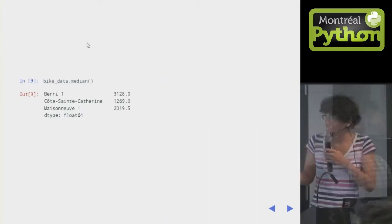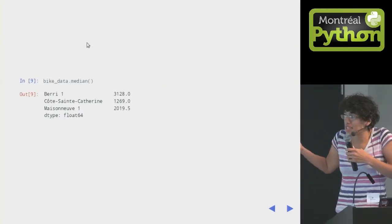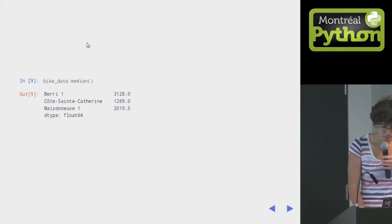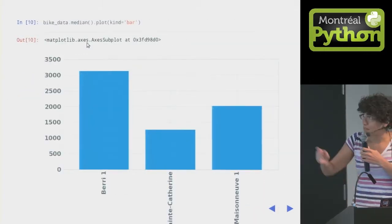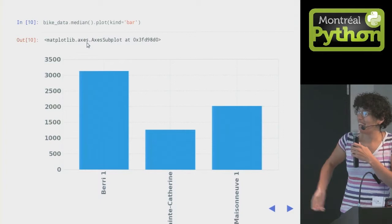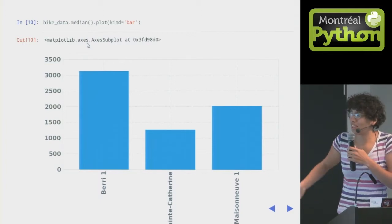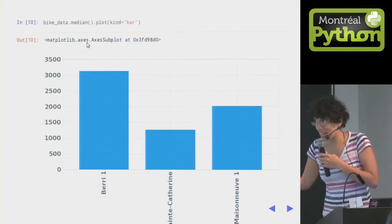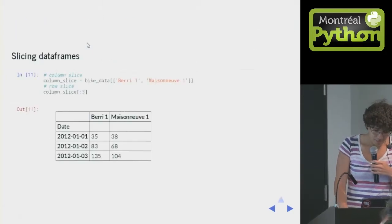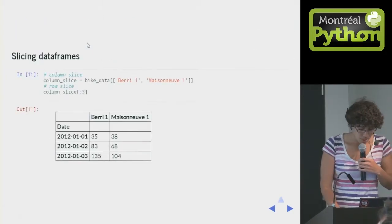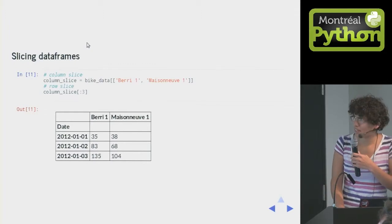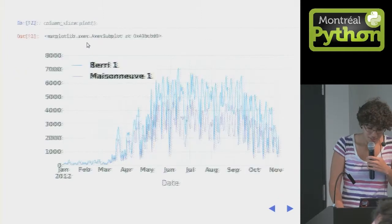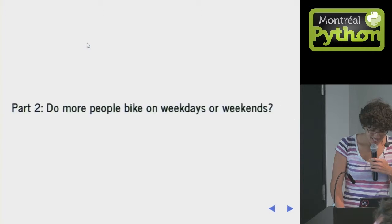If I want the median number of bikes on each path, I have some numbers here. Or I can take the median and then plot it. So this is the typical one-liner you write, right? You're like, I want the median. Oh, actually, I wanted a graph. You can look at only some of the columns if you want. This is not that exciting. We're going to do more exciting stuff, I promise.